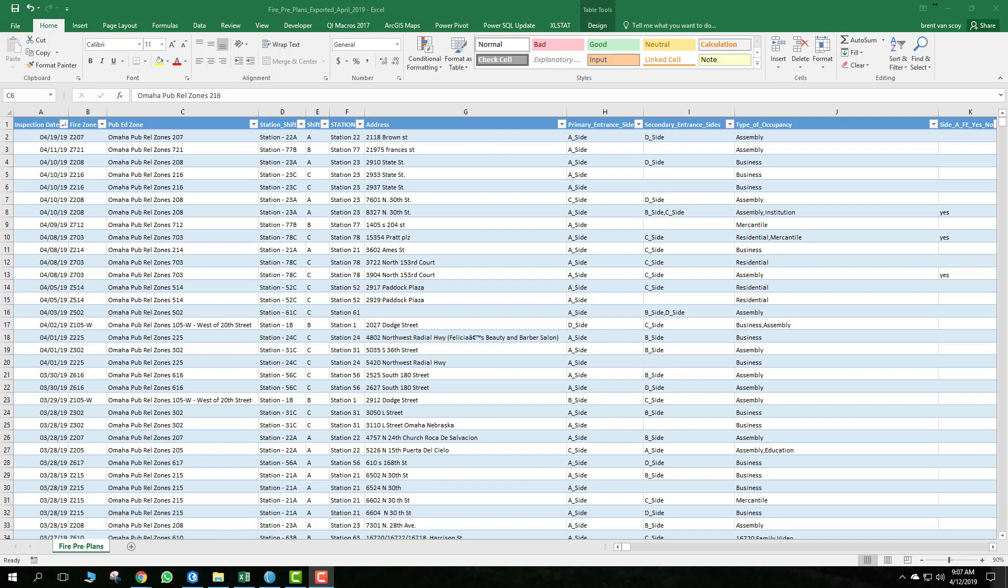With the rotation of the public education zone, I've had a bunch of requests for pre-incident plans that are already submitted. So I ran a query against the database, and I have this Excel file for you that has all the pre-incident plans that have been submitted already.